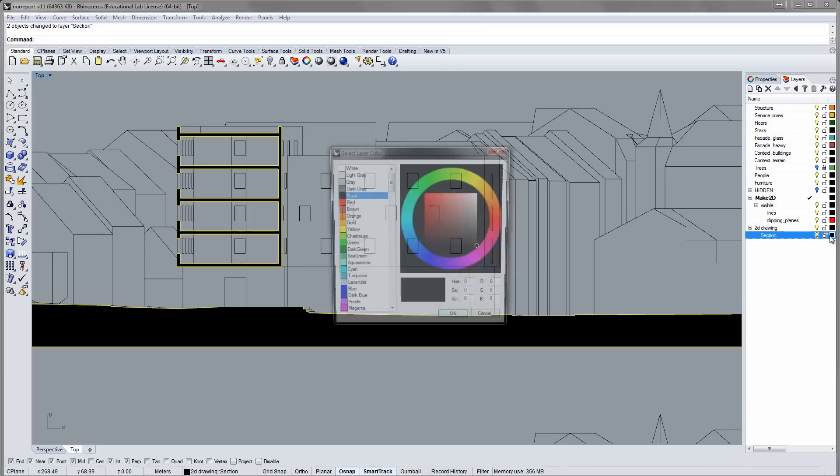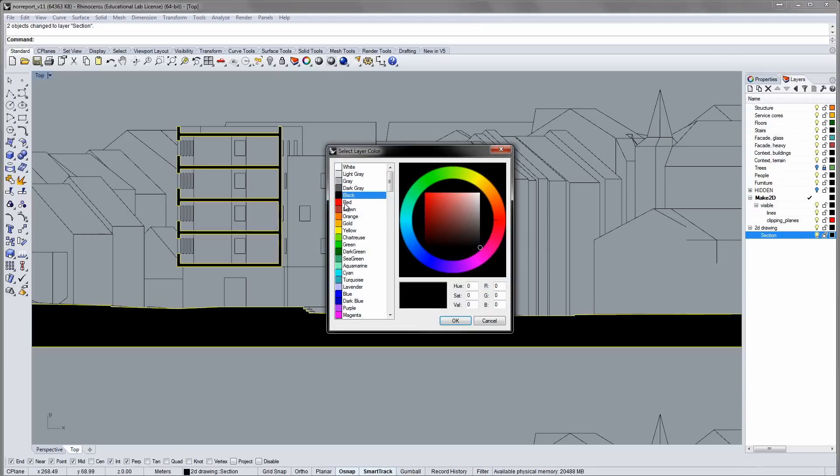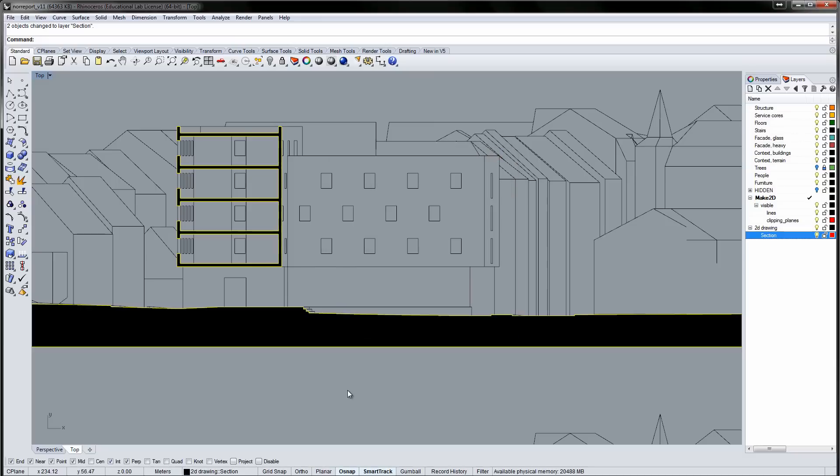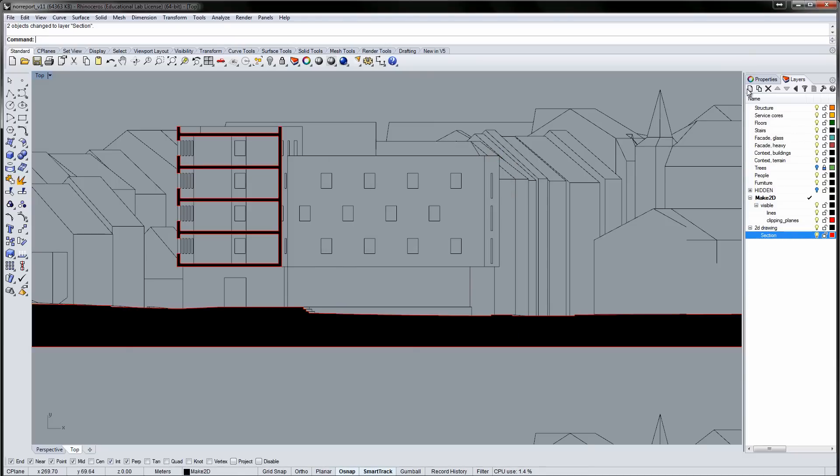It might be helpful to assign a color to your layer. The lines will take the color of the layer they are assigned to. This will show you what lines are already assigned to a layer.